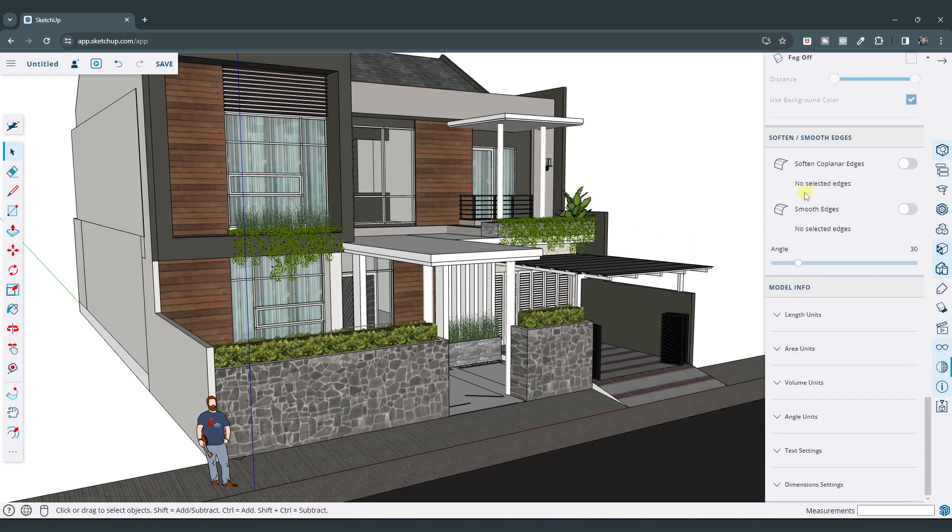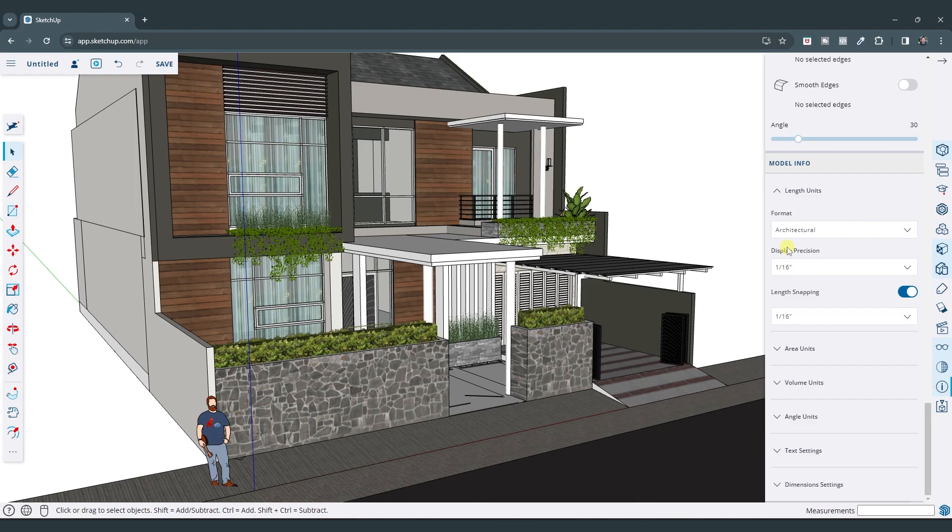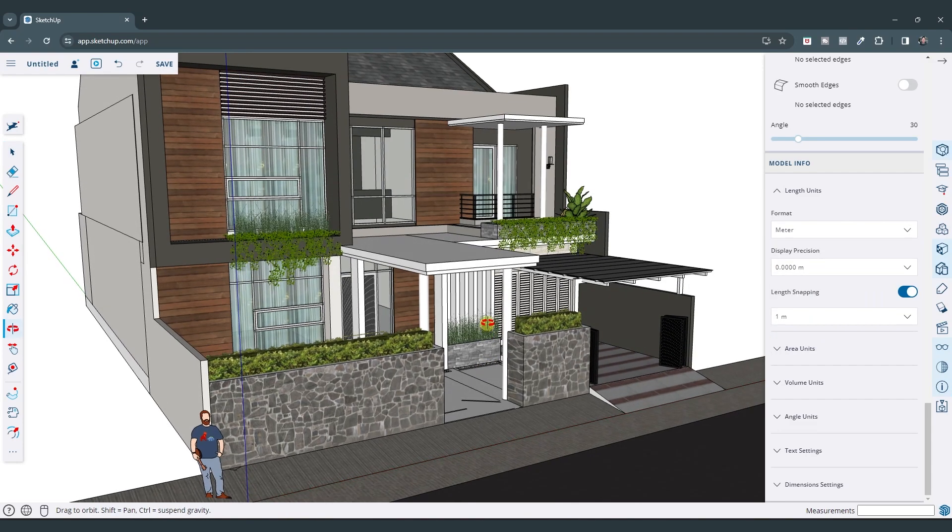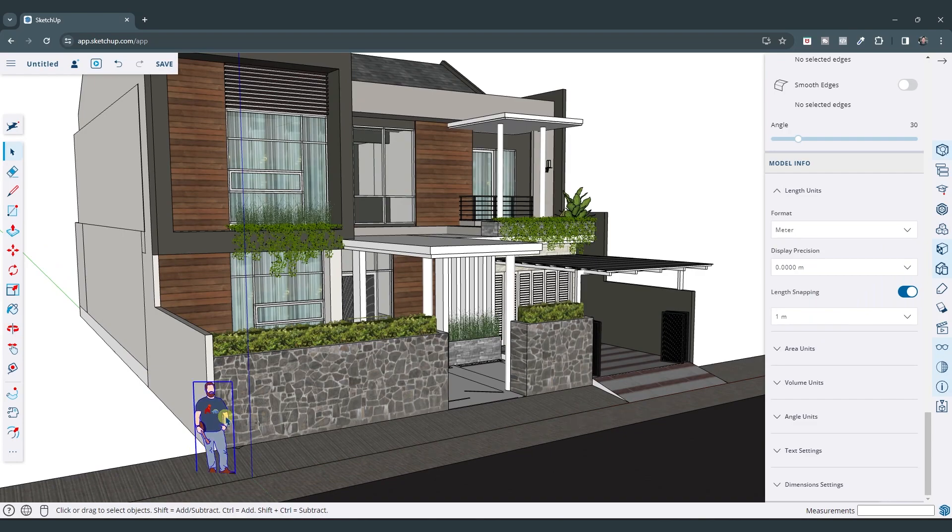Within the model info settings, you can see how there's information about the different units in your model. So in this situation, say that you wanted to go to metric, you can click on the length units function. You can come down here and you can select meter, centimeter, or millimeter as your default units right here.